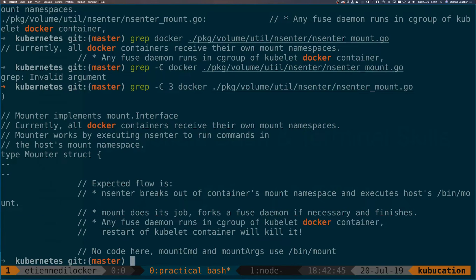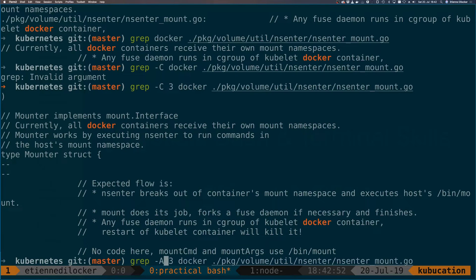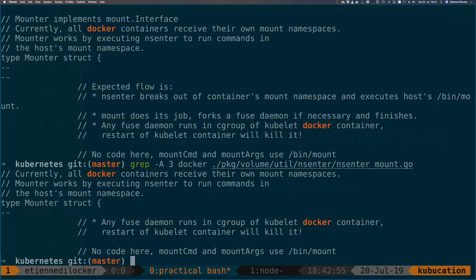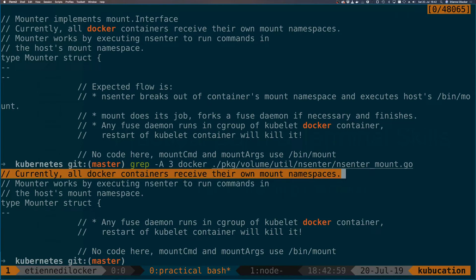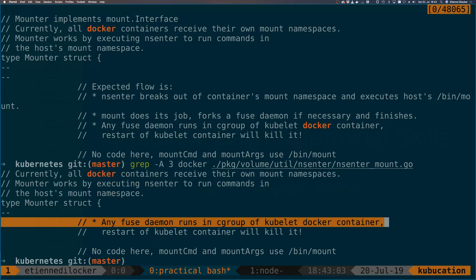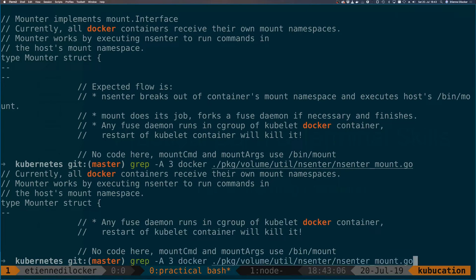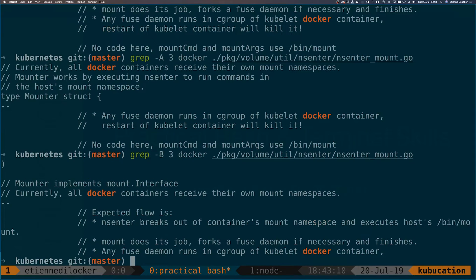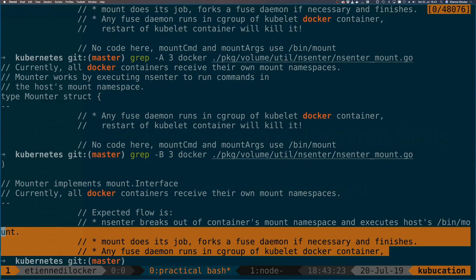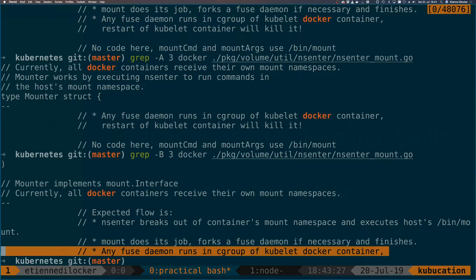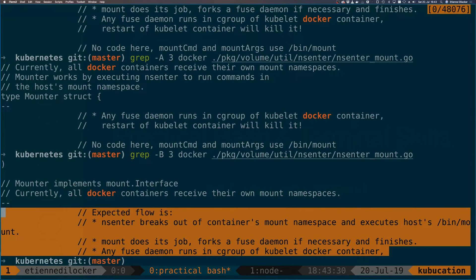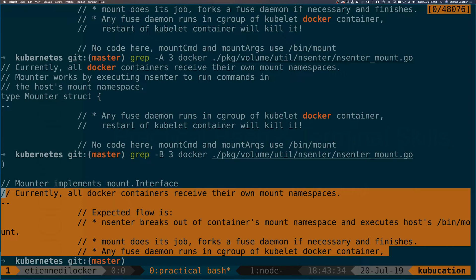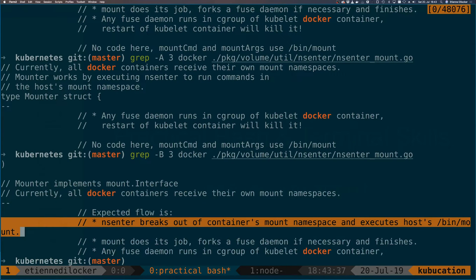If you don't want both directions you can also say A as in lines after which will print three lines after the result. Additionally the same way that there is minus A there is also minus B which gives you before. So this is our starting line plus three. This is actually, so this is the line one two three. My shell is wrapping this line, this is actually one line.